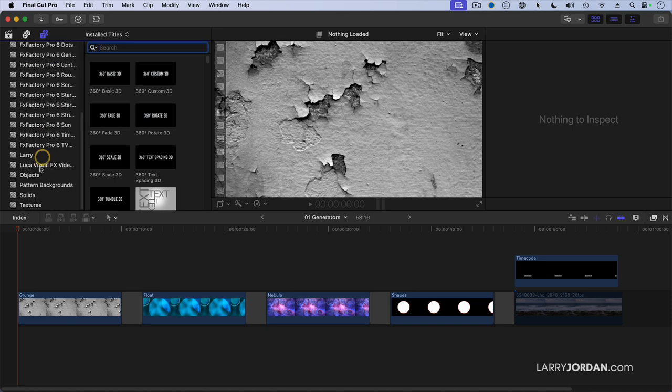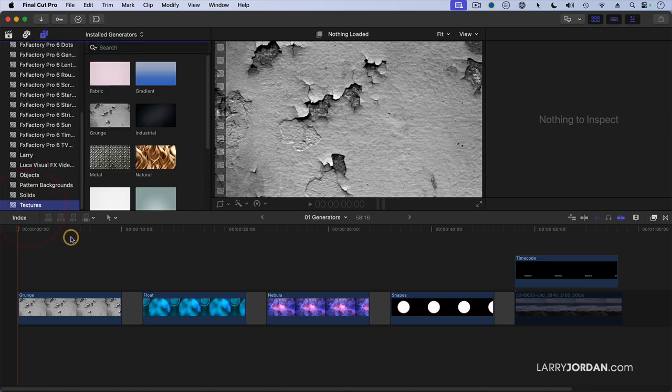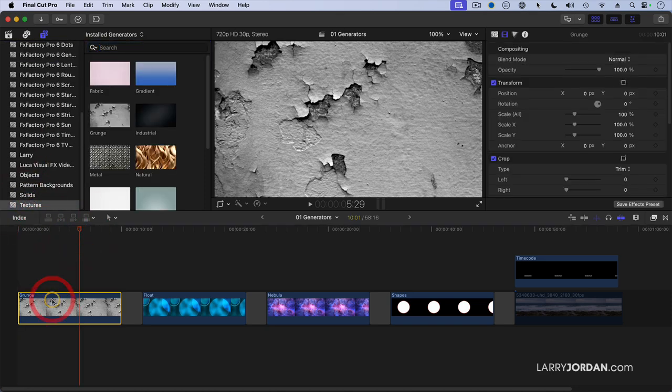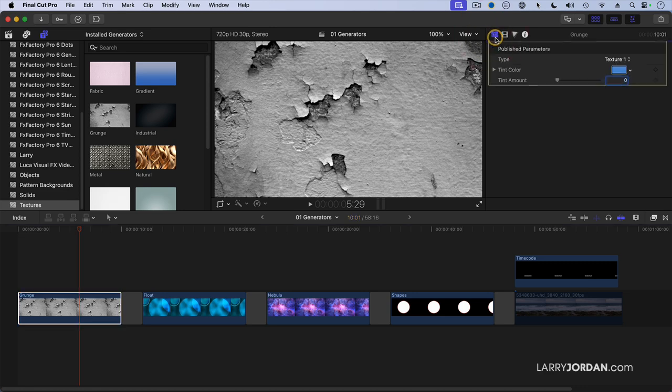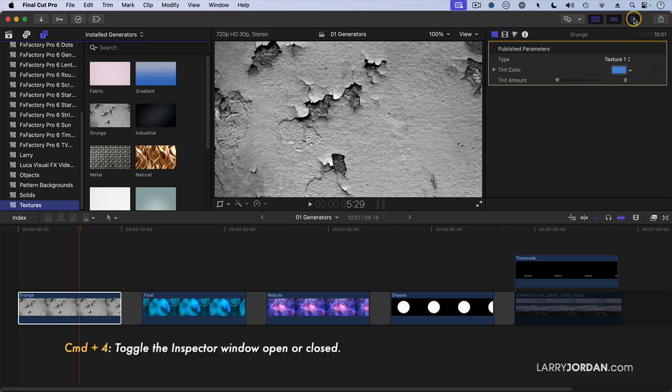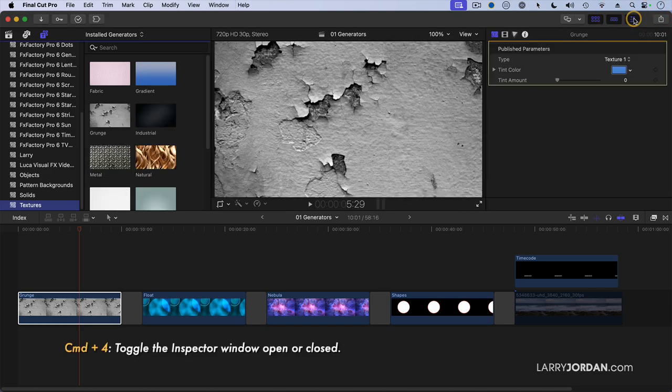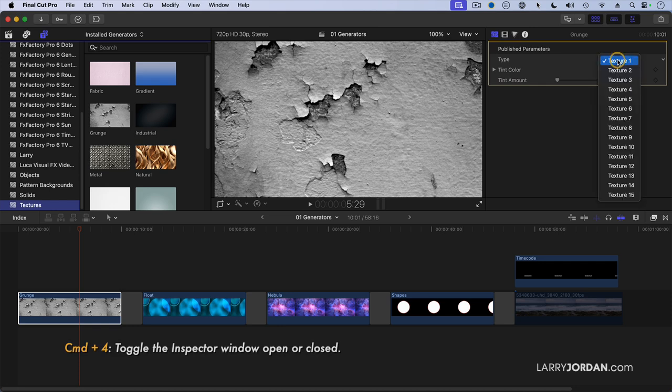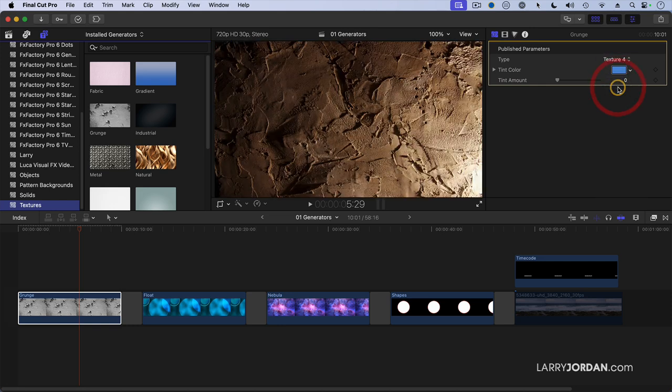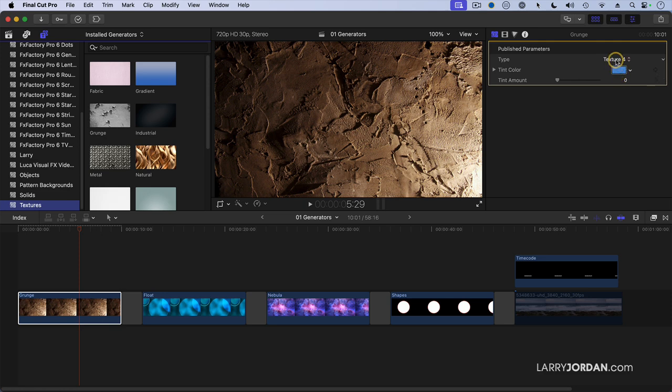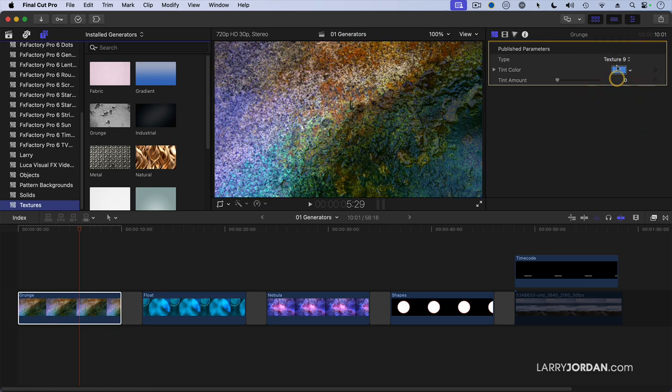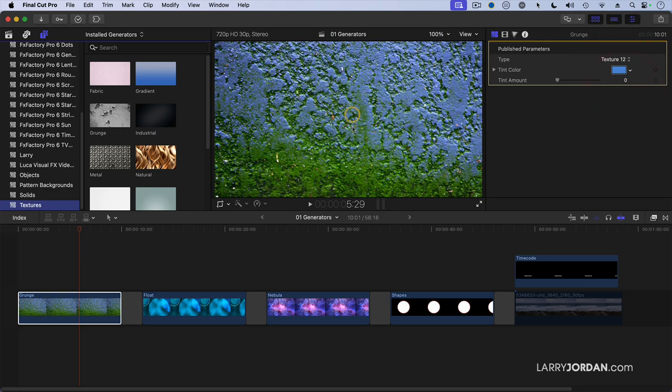First place I want to start is Textures. This has been in Final Cut for a long time, but what you may not know is that it's more than just this really grungy wall. If we select it and go up to the Generator Inspector, which is up here, and if the inspector is not showing, you can either click this icon or type Command-4 to toggle the inspector on and off. Go here and look at where it says Type. There are a variety of different textures that are here, some of which are just really fun to play with. I like that one especially because of the color, and I like this one because of the texture.